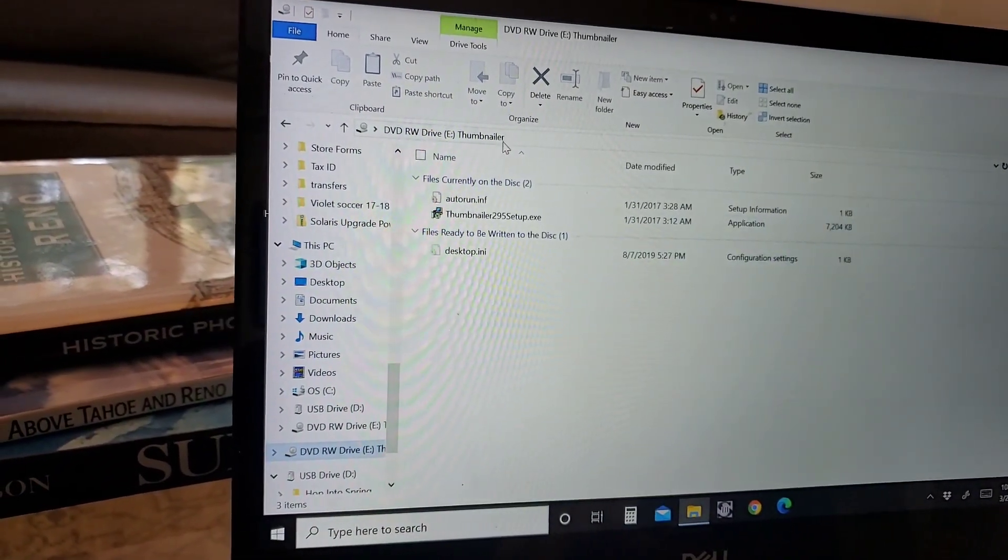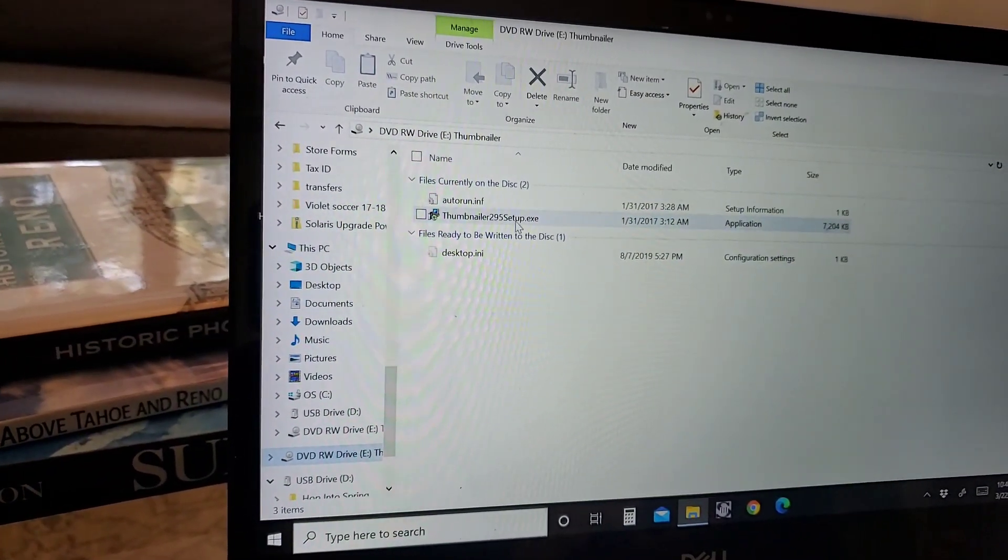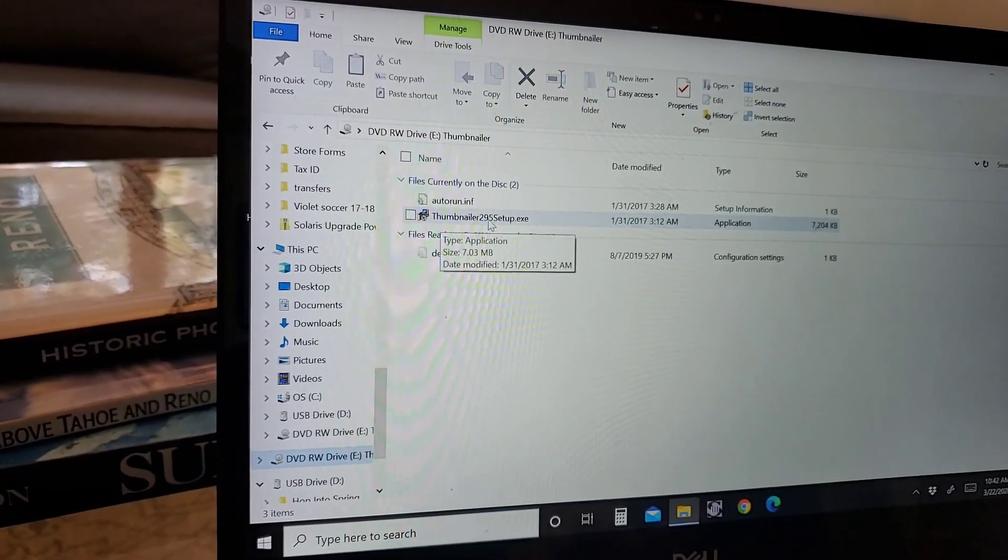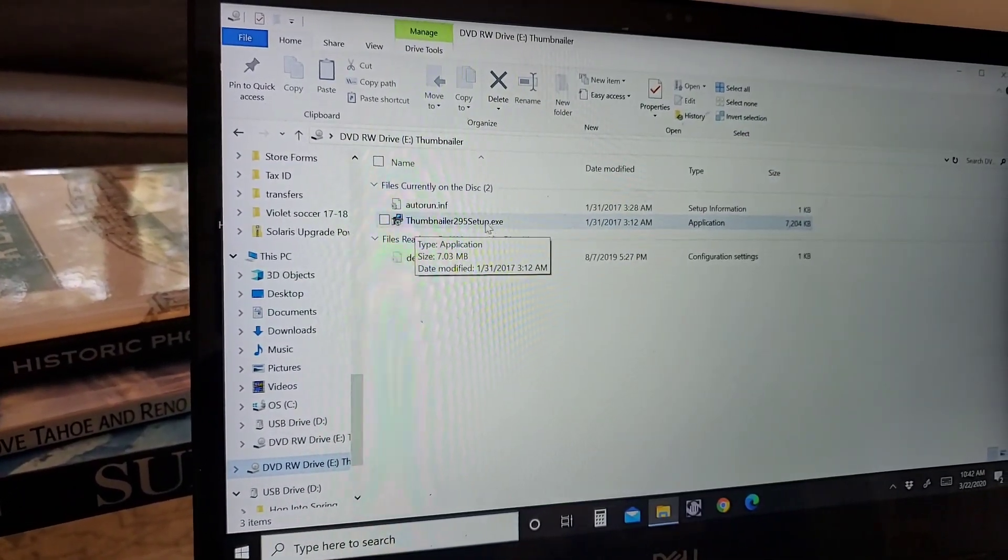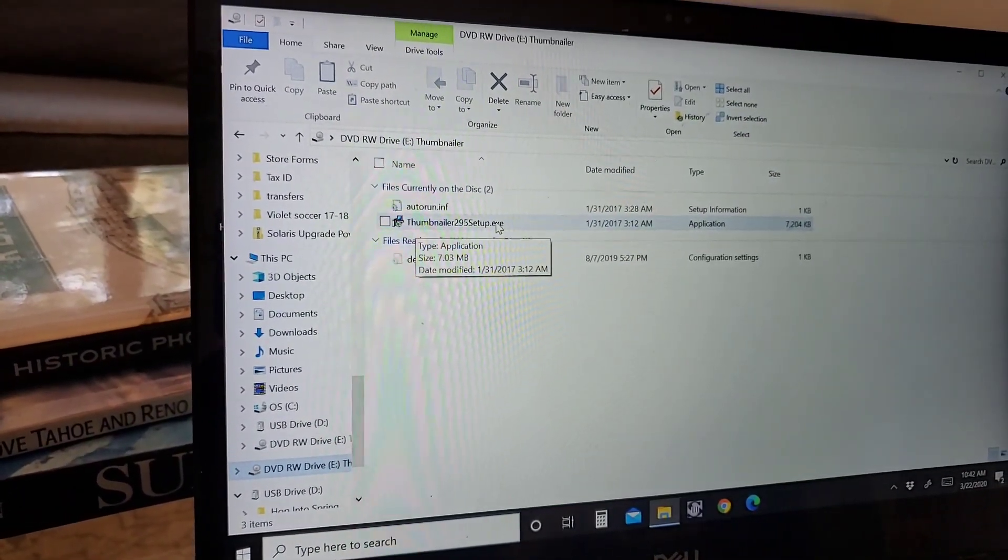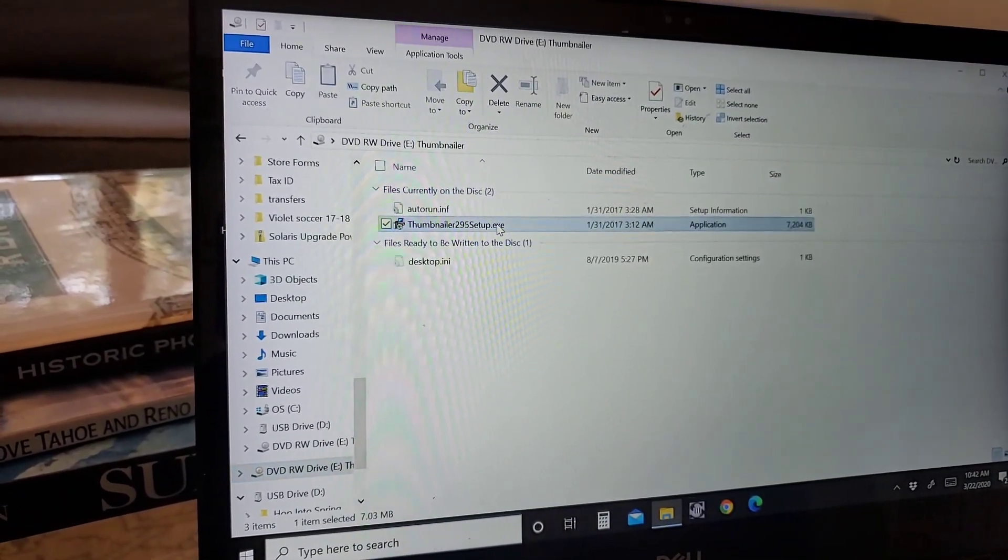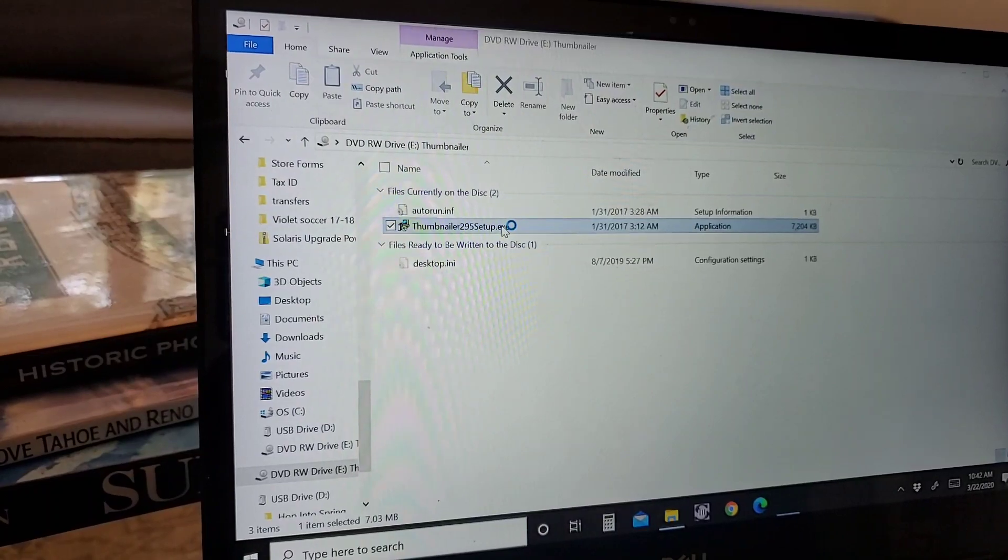It's going to bring up this window right here and what you're looking for is just this thumbnailer setup. So I'm going to go ahead and click on that.